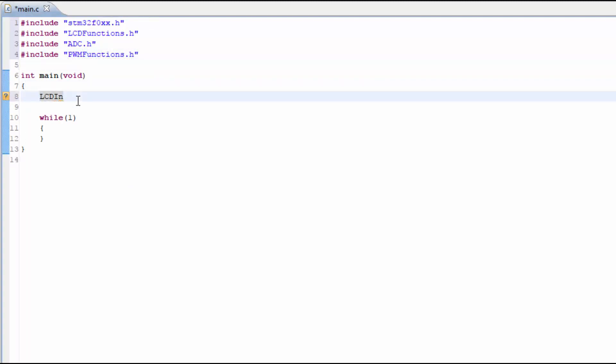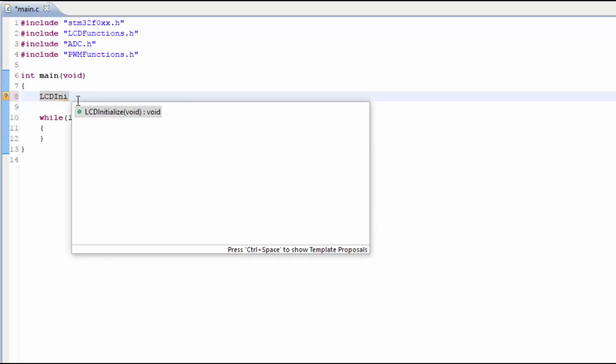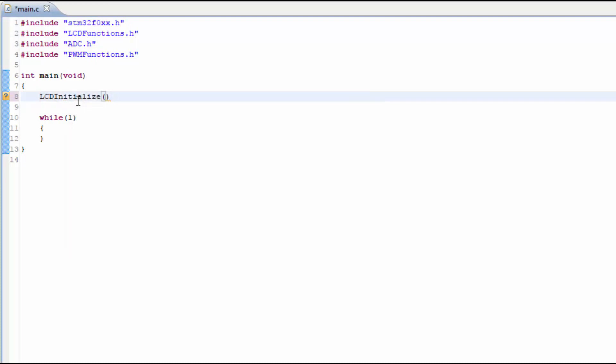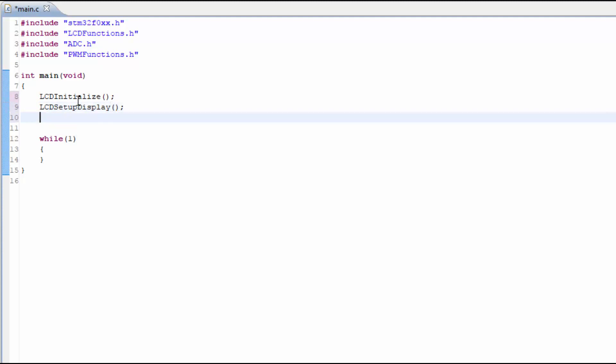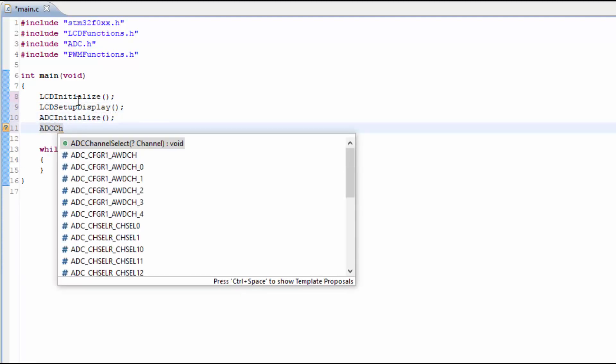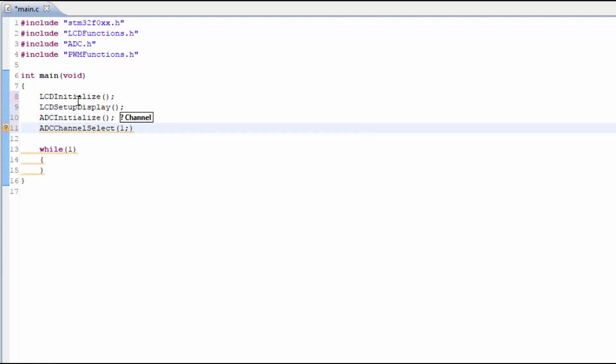In the main function, we're going to add some initialization functions from the LCD and setting up the LCD display, the ADC, and we want to select the channel for the ADC, which is specifying a specific pin that is going to be receiving the analog signal.